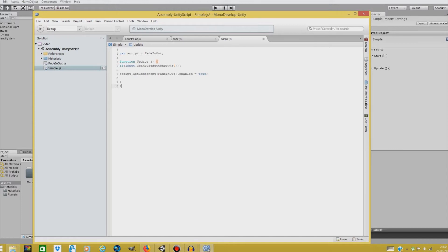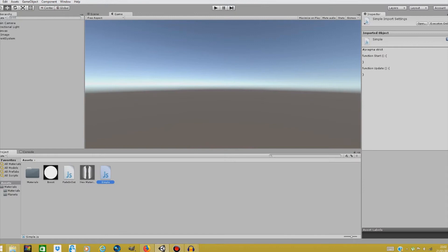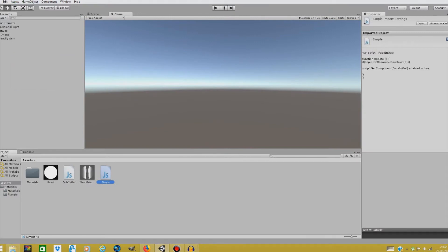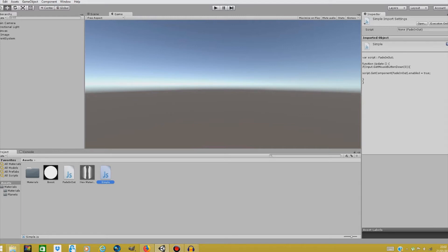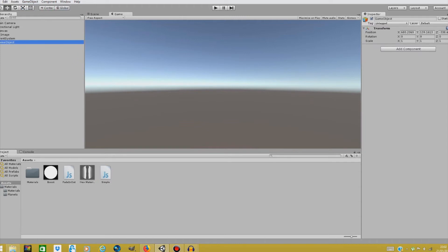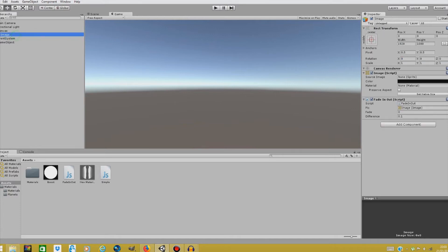And I think it should work. Hopefully there are no typos in it. No typos. Great. Let's just create an object that will be controlling this from create empty and drop in the script, our simple script and drop our image on fade in and fade out. And we'll be disabling it for now.